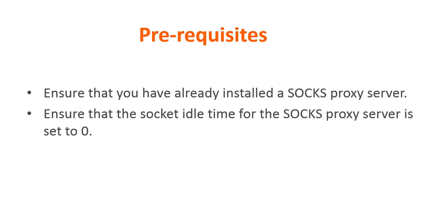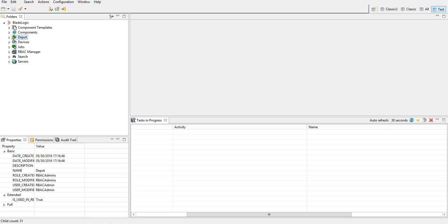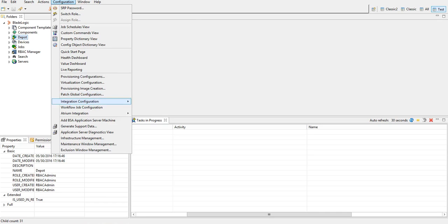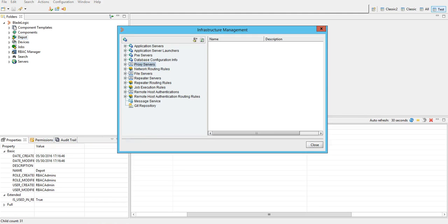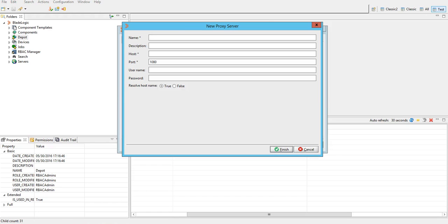So let's see how do we add a SOCKS proxy server in BSA. As you can see I have now logged into my BSA console. In order to add SOCKS proxy we'll go to configuration, infrastructure management, we'll click on proxy servers right-click, new proxy server.